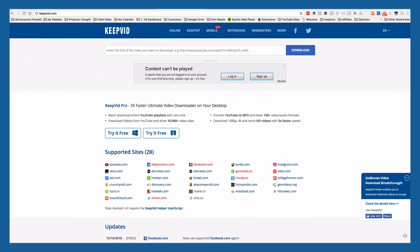Now keepvid is a really cool site with a lot of great features, but it can be a little spammy, so I'm going to walk you through the installation of the plug-in real quick.